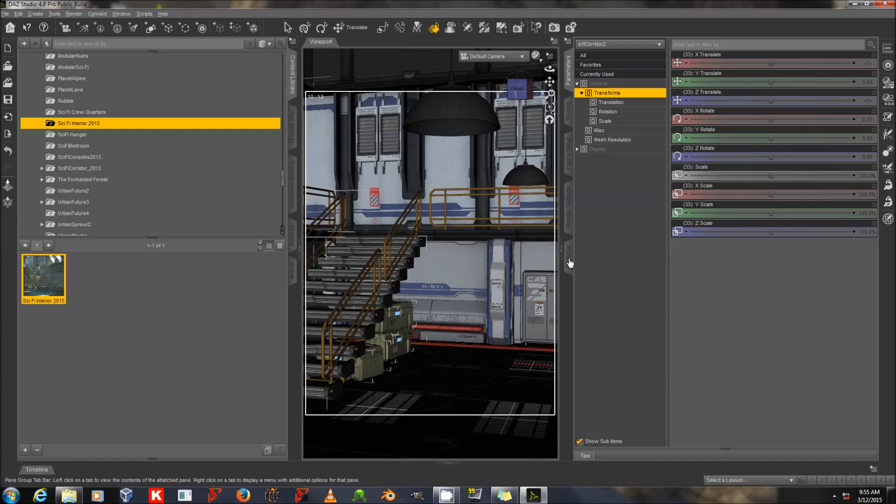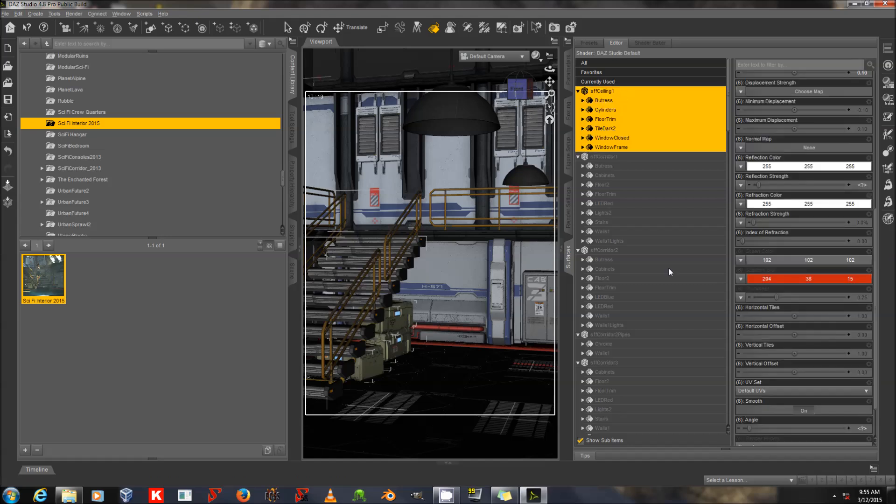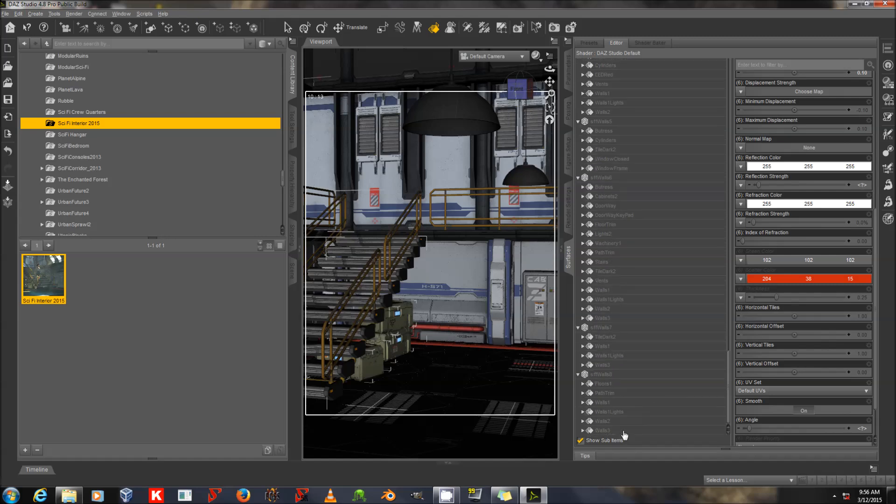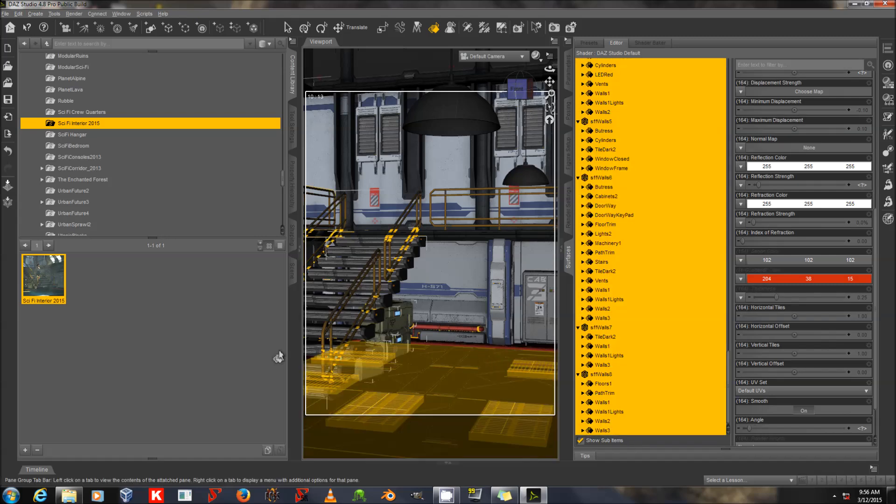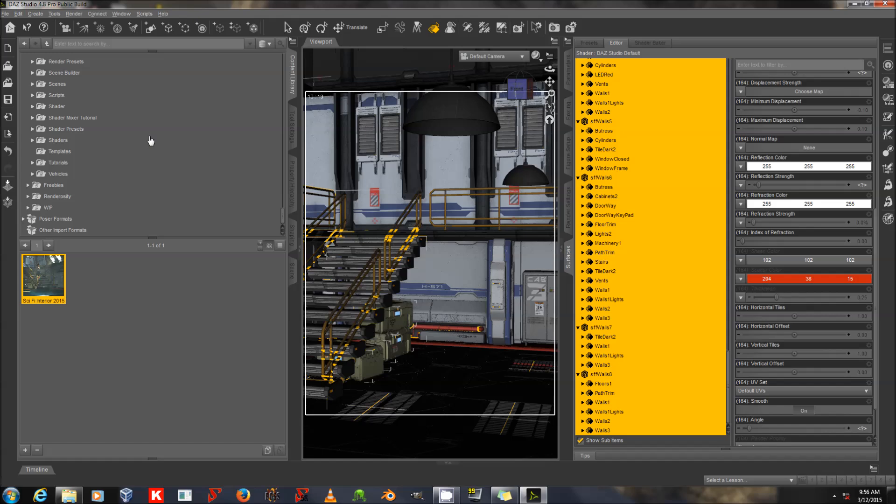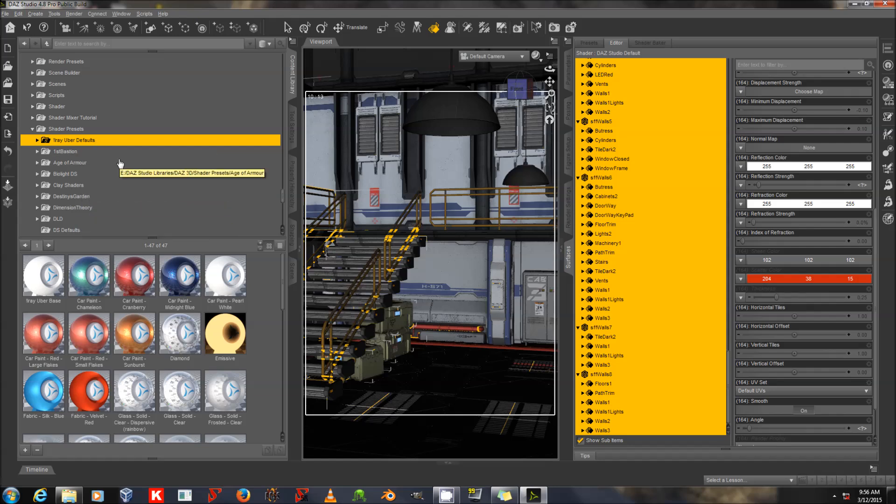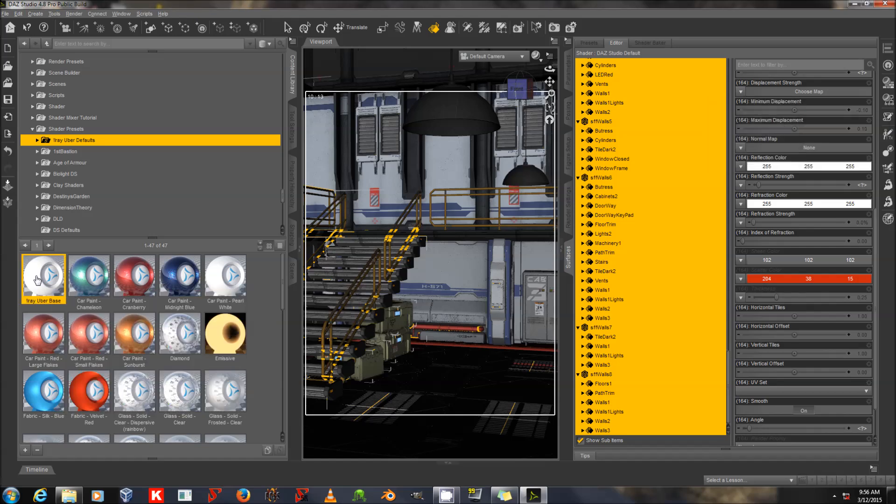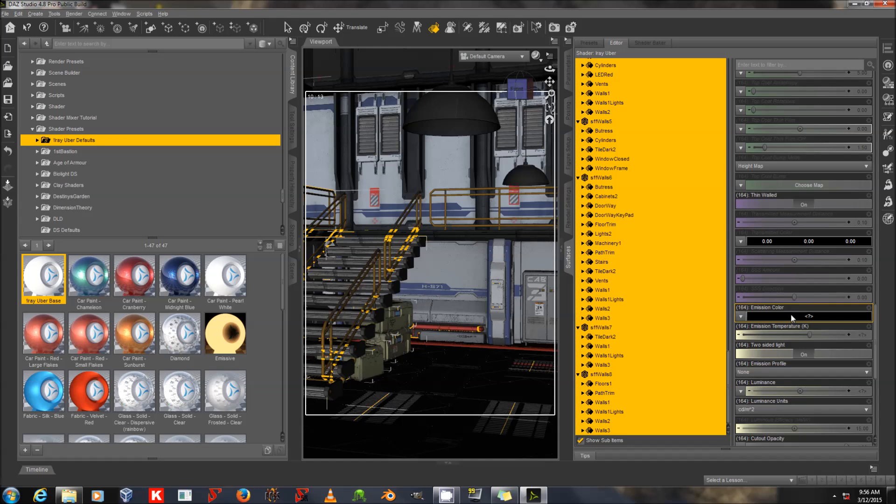Again, I'm having a little bit of lag with large geometry here. Here we go. Surfaces. And I'm going to use Shift-click again to select all of the things in this tab. And I'm going to go down to my Shader Presets and iRay Uber Defaults. I added this exclamation point to bump that to the top of the list. Normally, it will be down here in the letter I section. And I'm going to click on iRay Uber Base.